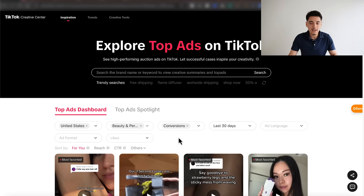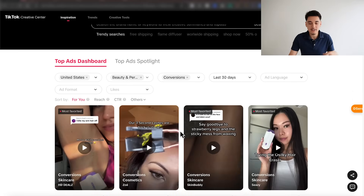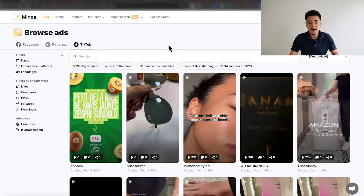Not only that, but all the ads on the Creative Center are from advertisers who willingly chose to be shown on that platform — meaning you're not getting every single well-performing TikTok ad. Minea has a specific algorithm that actually scrapes many of the best performing ads you wouldn't otherwise see on the Creative Center.